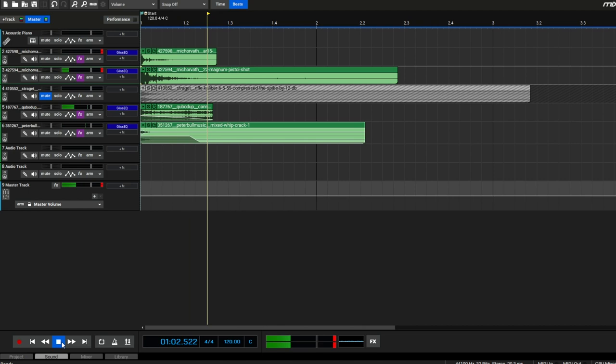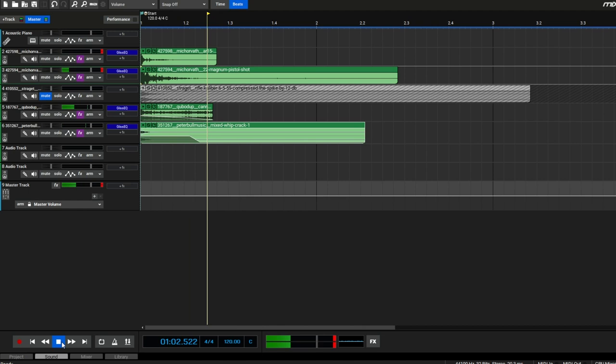I'm going to slap a little bit of reverb on the very low end here. And I think it sounds pretty good — that's our gunshot. We're just going to lock that in now and not spend any more time on it. That's pretty much done.